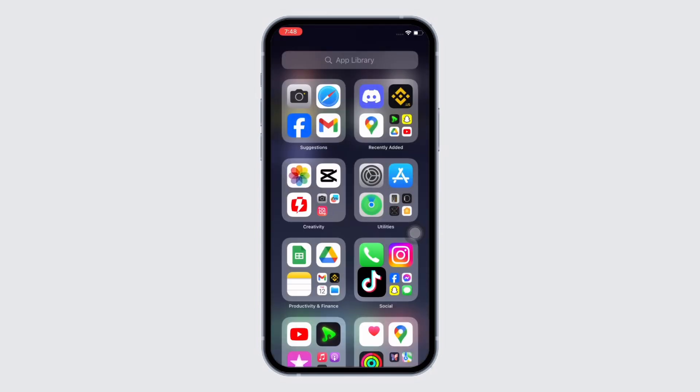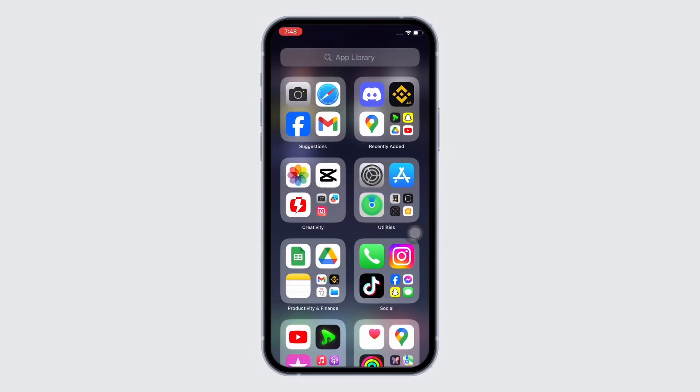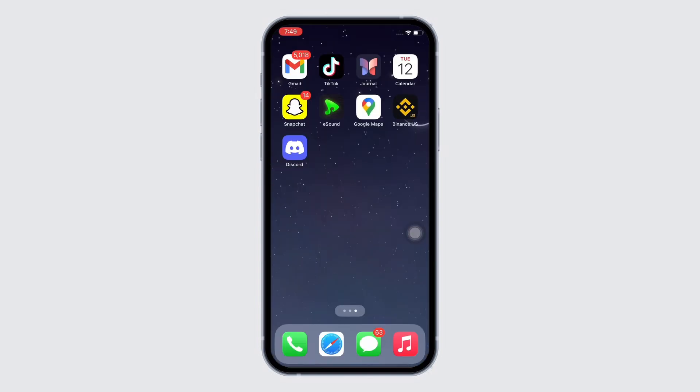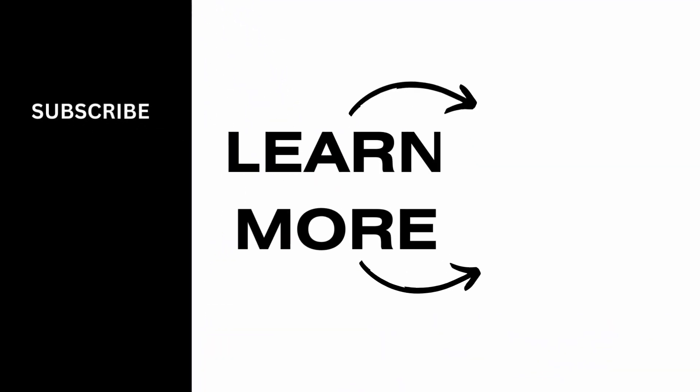If you find this tutorial helpful, please make sure to like the video and subscribe to our channel for more content like this. Thank you for staying with us until the end.